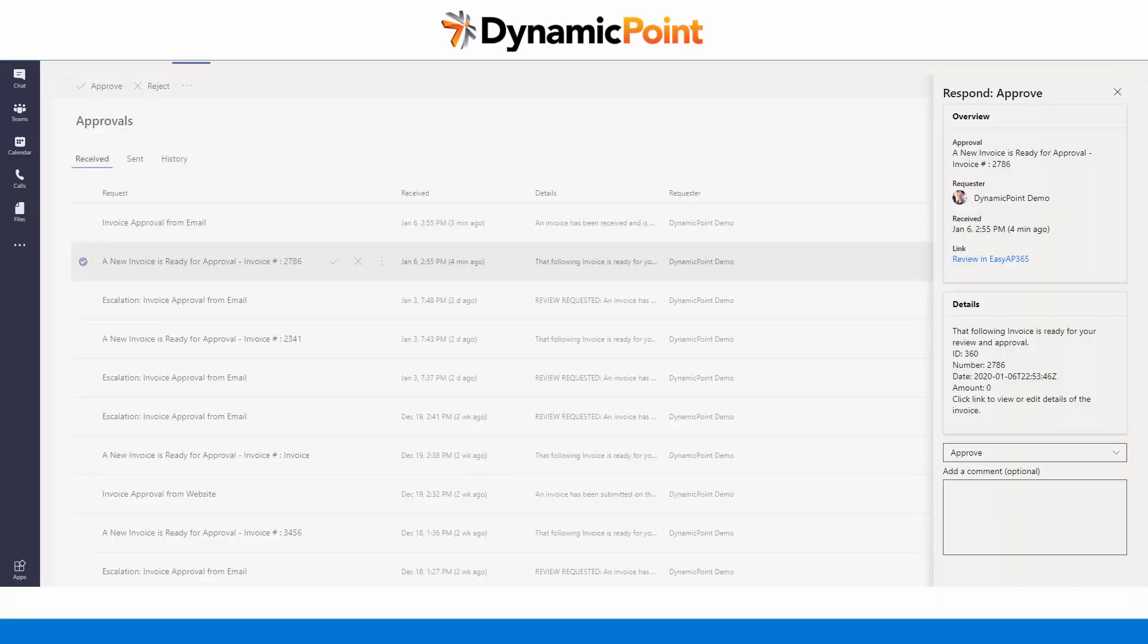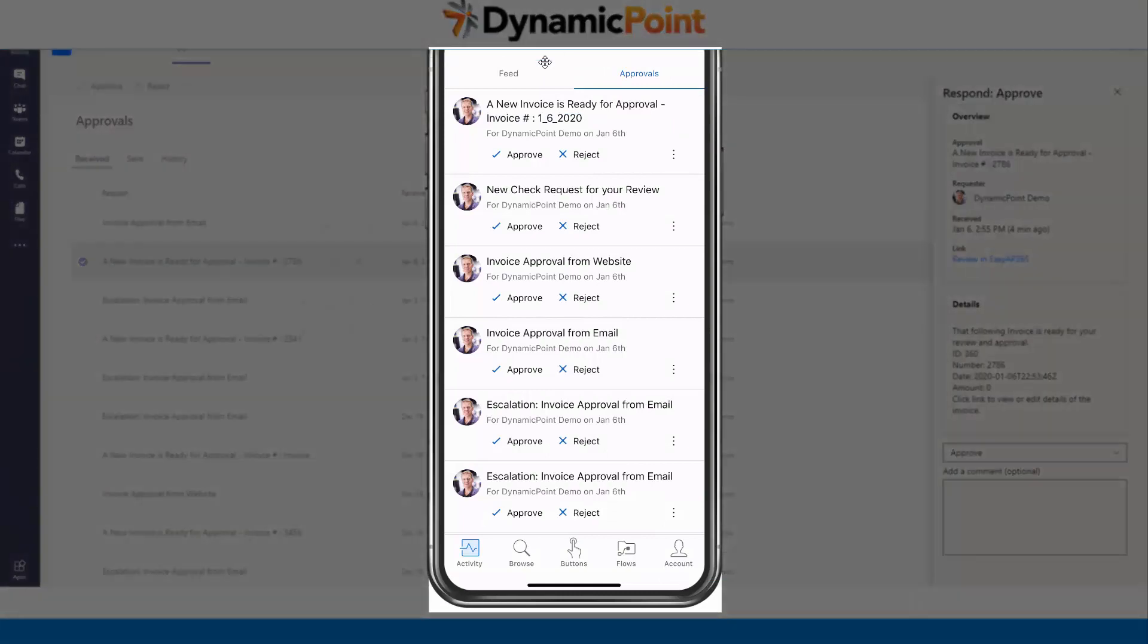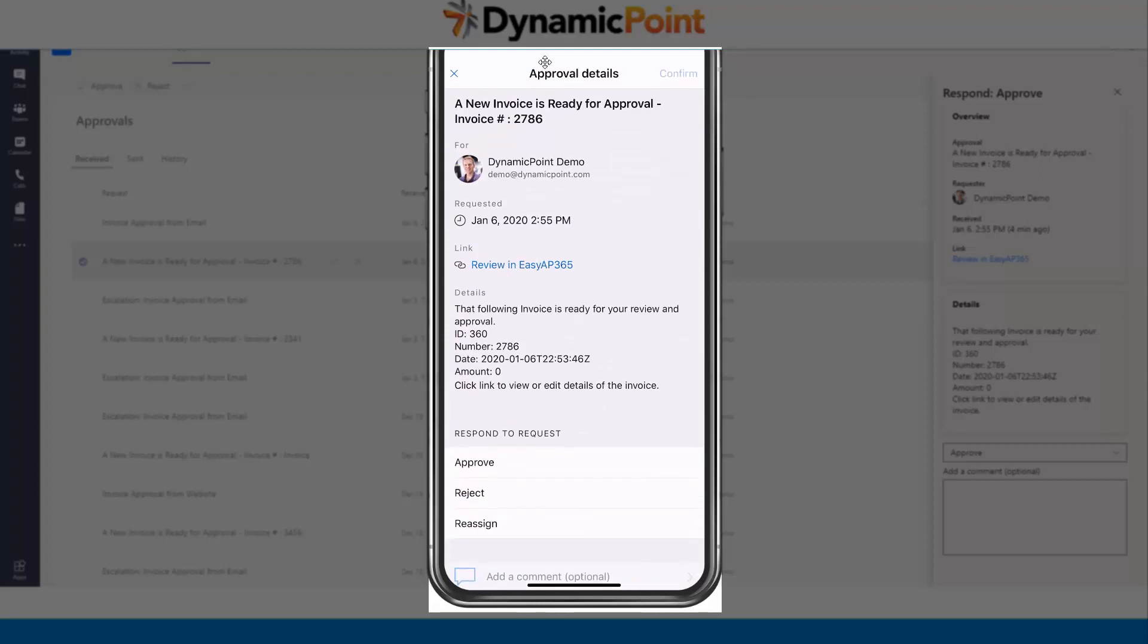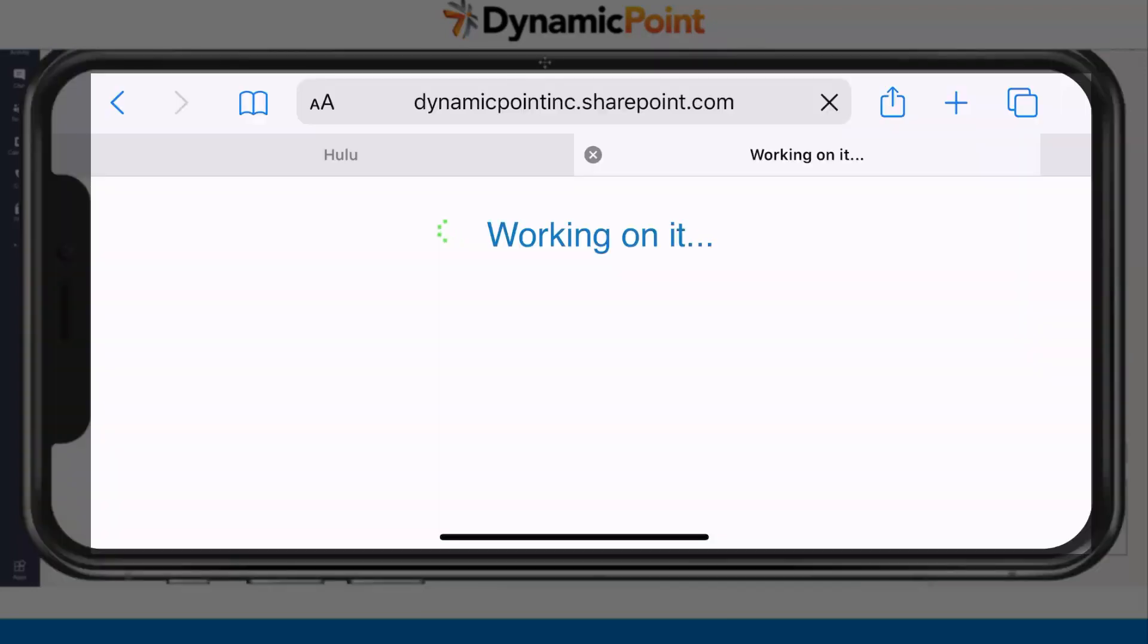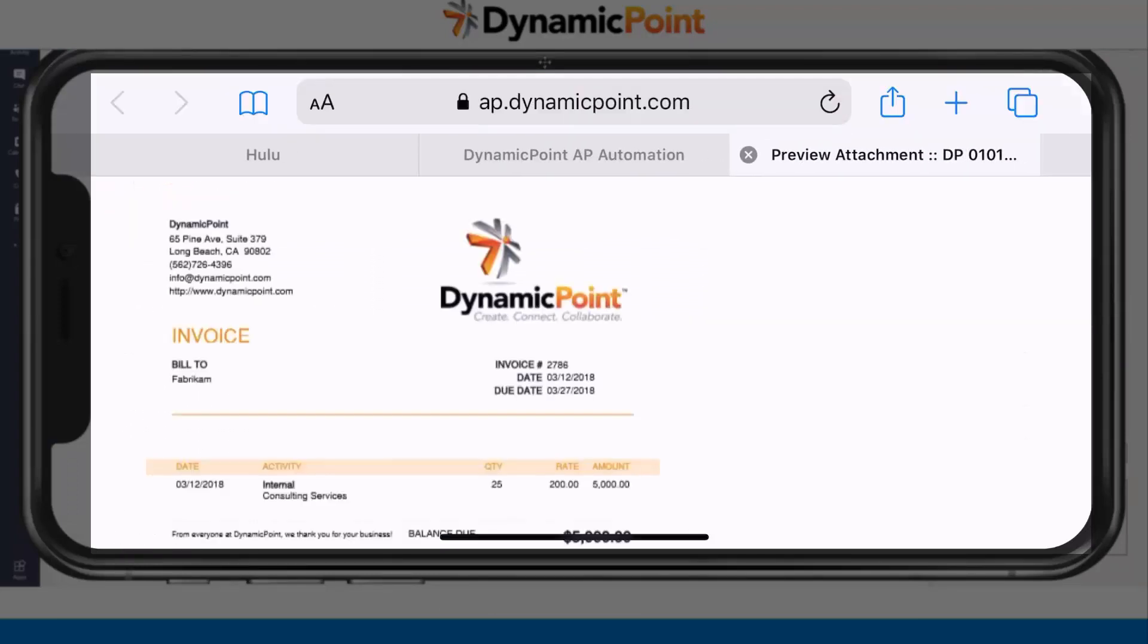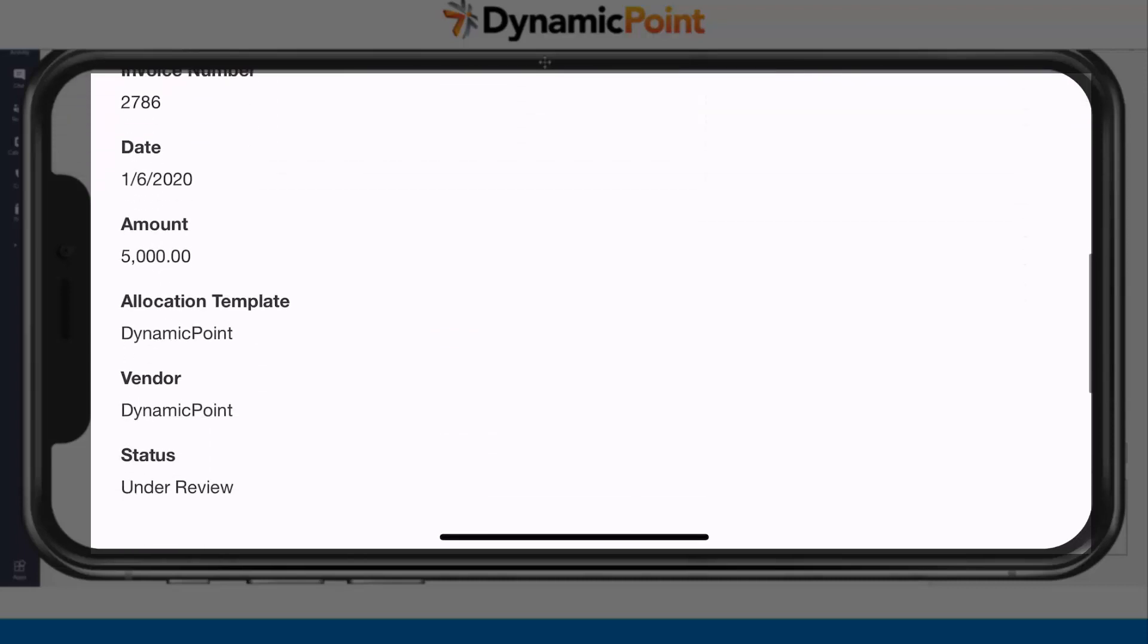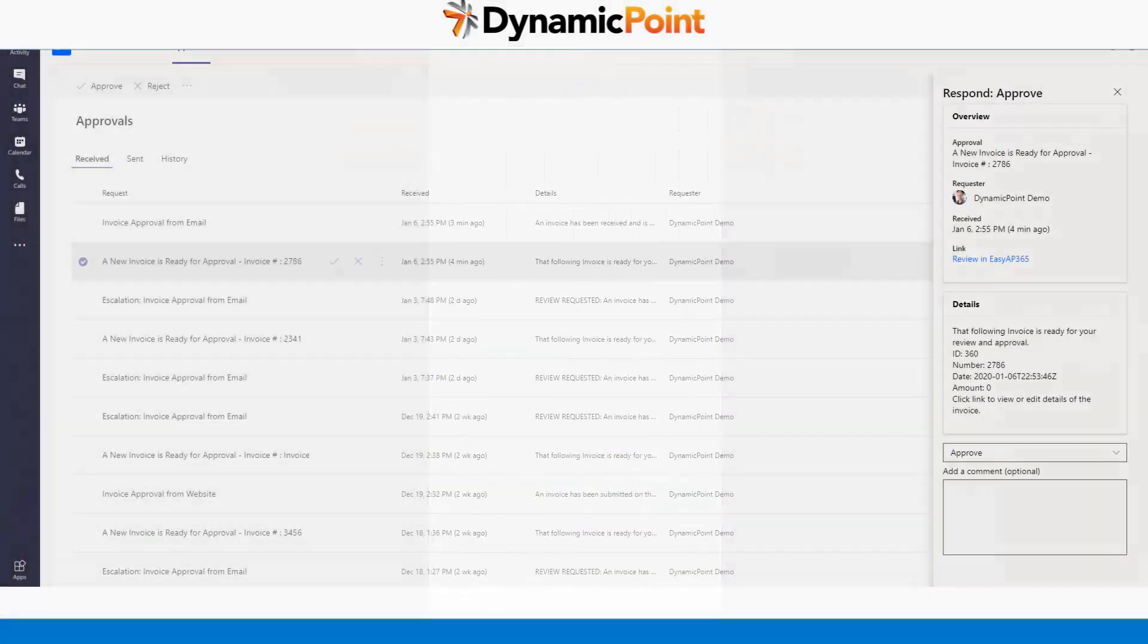The last method I'd like to highlight today, again, I'm going to bring up my mobile device. Microsoft Flow also has a mobile application. I can see here I have a new invoice that's ready for approval. Let's select that one. Again, approve or reject it directly from my mobile or click on the link. By clicking on this link, I see all the details of the invoice. Again, I could view the attachment. Make any edits directly from my mobile device. All just different methods by which you could process and review and approve invoices as they're going through the workflow.